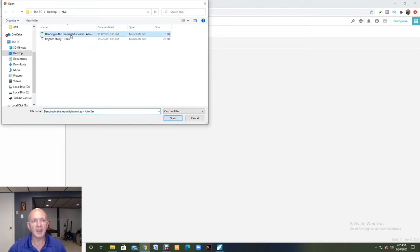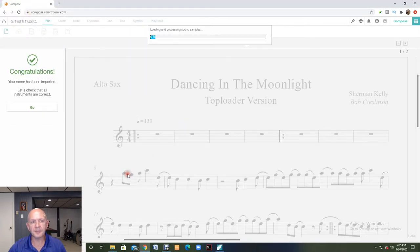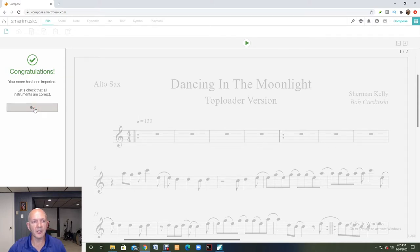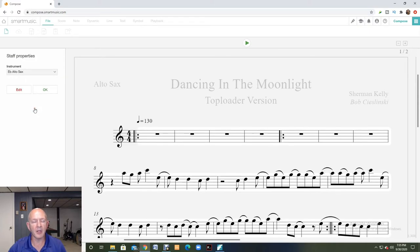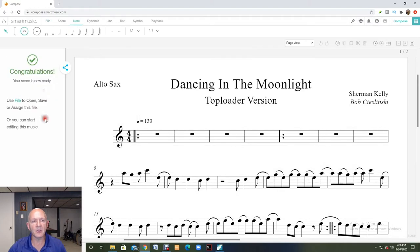I'm going to click on dancing in the moonlight and it says that it's imported. Congratulations. I'm going to click go. It's going to ask me if this is indeed for alto saxophone. It is, so I'm going to click OK.